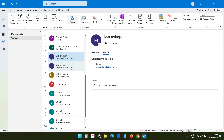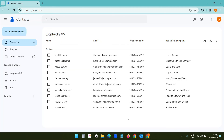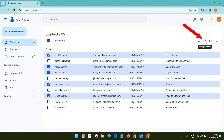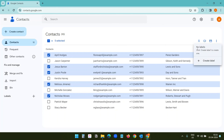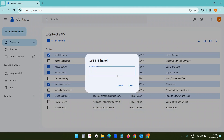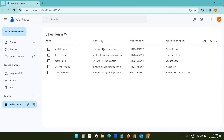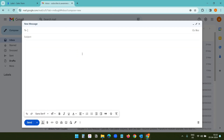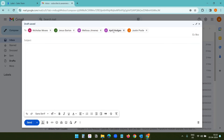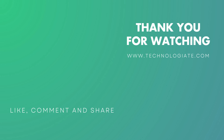This is how the distribution list, or contact group, in Outlook works. Now let's quickly see how to create a distribution list in Gmail. In the contacts, I have a few demo contacts. To create a distribution list or a group, I'll select the contacts and click Manage Labels. I'll create a new label and name it Sales Team, then save it. On the left side I see the label, and when I click on it I can see the contacts. When sending an email, I'll type the name of the label — Sales Team — and Gmail adds all the people in the list so I can send an email to all of them at once.